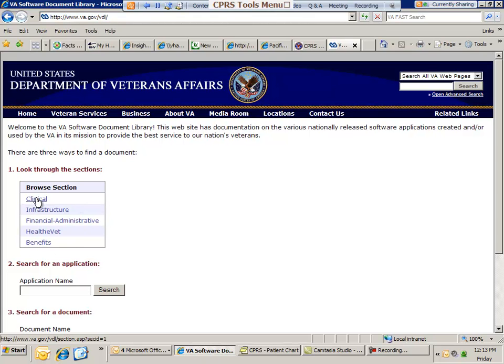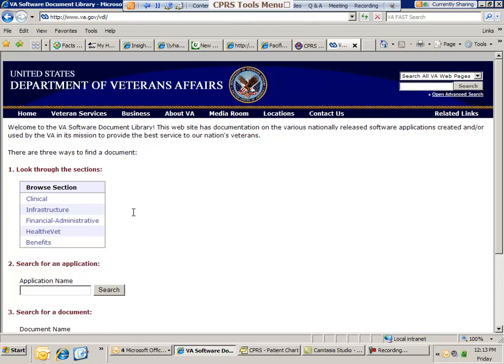There's clinical packages. There's infrastructure packages. There's finance packages. So for anybody here that's like in payroll or in firms, you could actually go into the financial administrative package. And then you can go into there and there's user manuals. There's technical manuals. There's a whole bunch of information there that will really help you do your job.